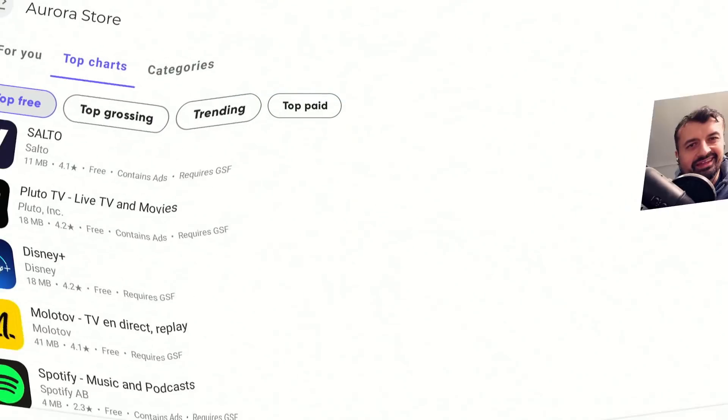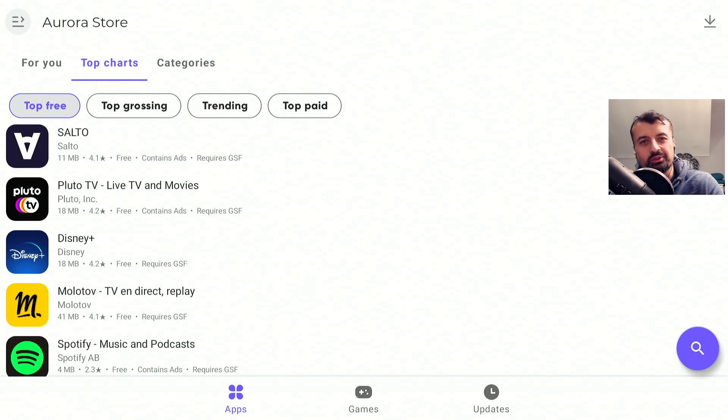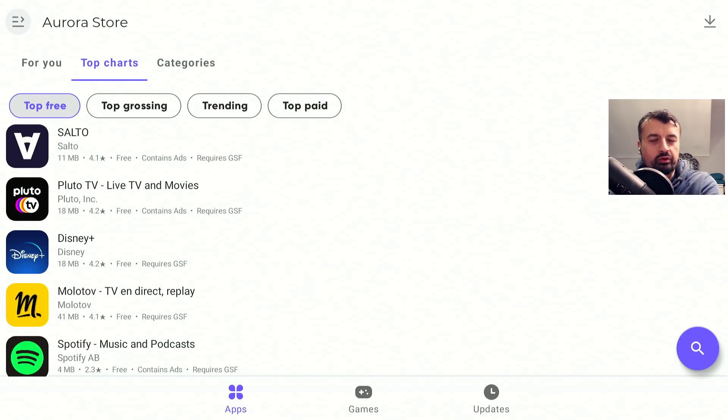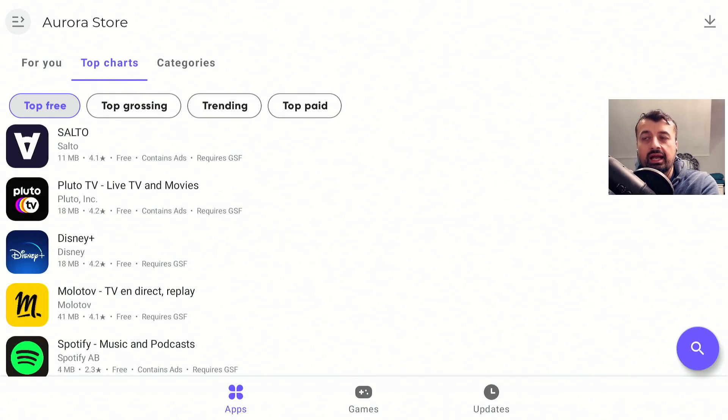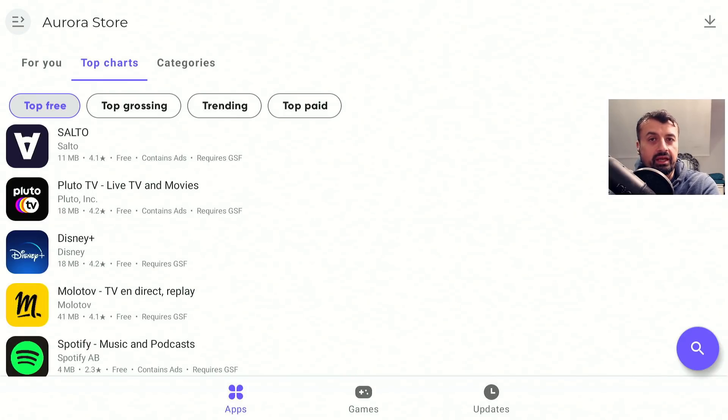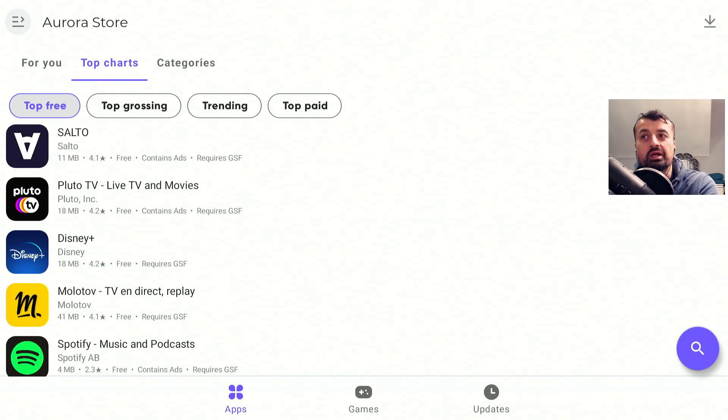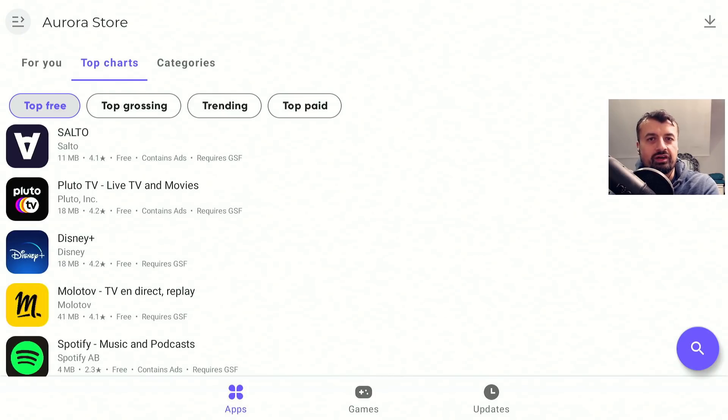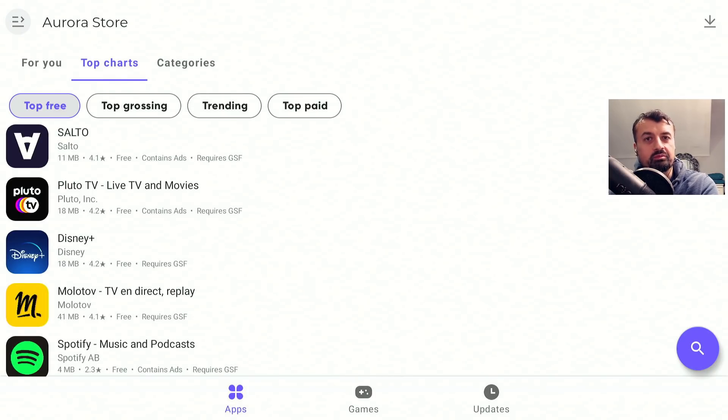And that's all for this video guys. Many thanks for watching. I do think the Aurora Store is a great application, allowing you to access all of the 3 million applications on the Google Play Store that you can then enjoy across all of your devices. So if you did find this video useful, then do give it a thumbs up.